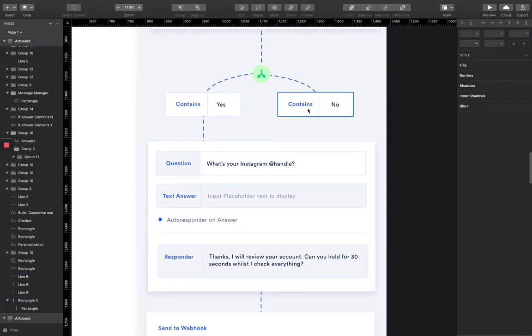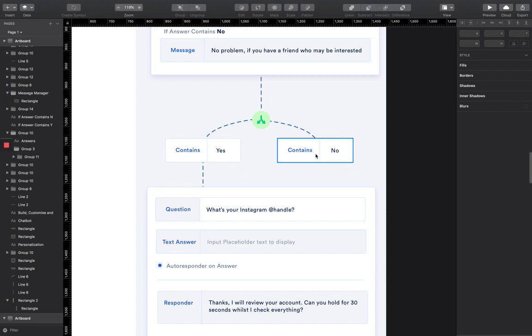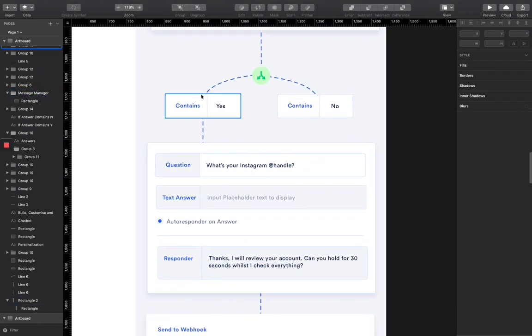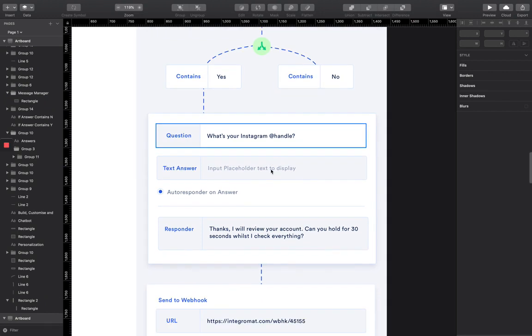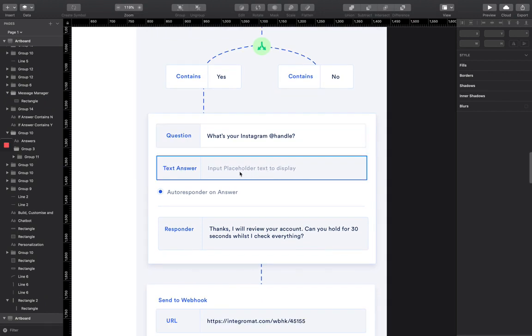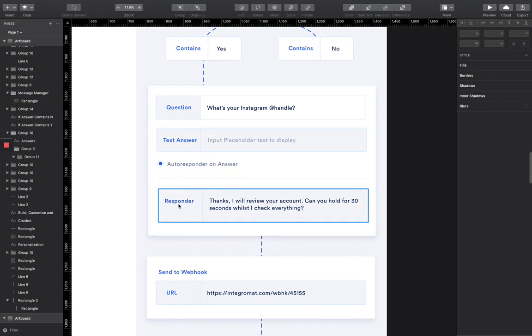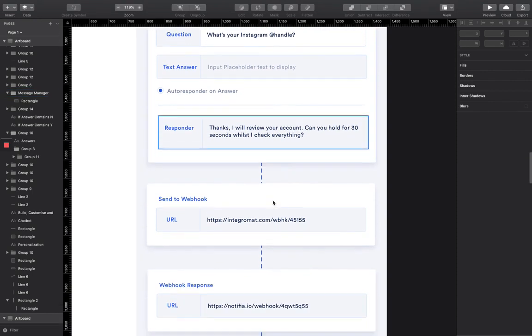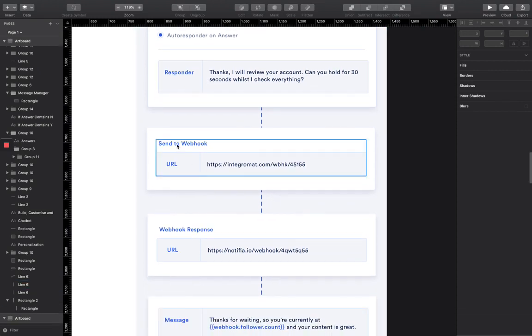So if they're not interested, then I haven't quite decided what to build out here. But like I said, it's just an MVP. So we're coming out with the most simple versions possible. Then it's going to ask, what is your Instagram handle? And they're going to respond with their Instagram. And it's going to respond straight away saying, can you hold for 30 seconds whilst I check everything.